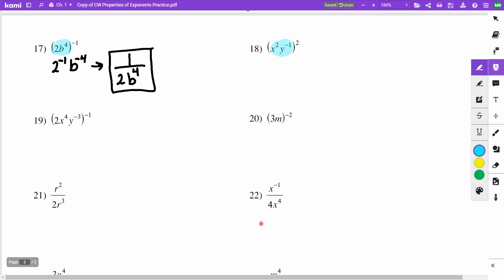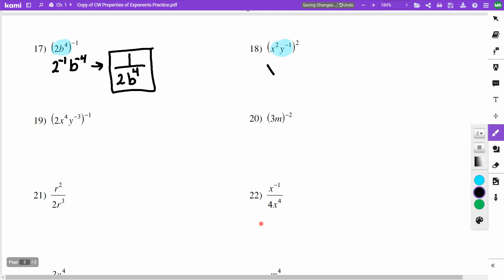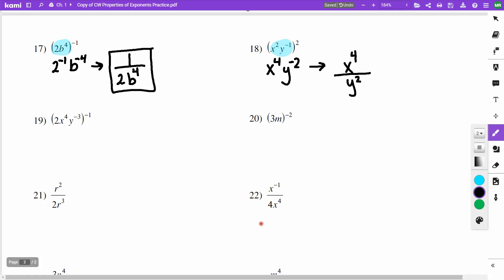On problem 18, everything is raised to the power 2. My x — power to power: 2 times 2 is 4. My y to the negative 1, raised to the 2nd: multiplying gives negative 2. I don't like that negative exponent — x to the 4th stays, and y to the negative second moves to the denominator. Answer: x to the 4th over y squared.